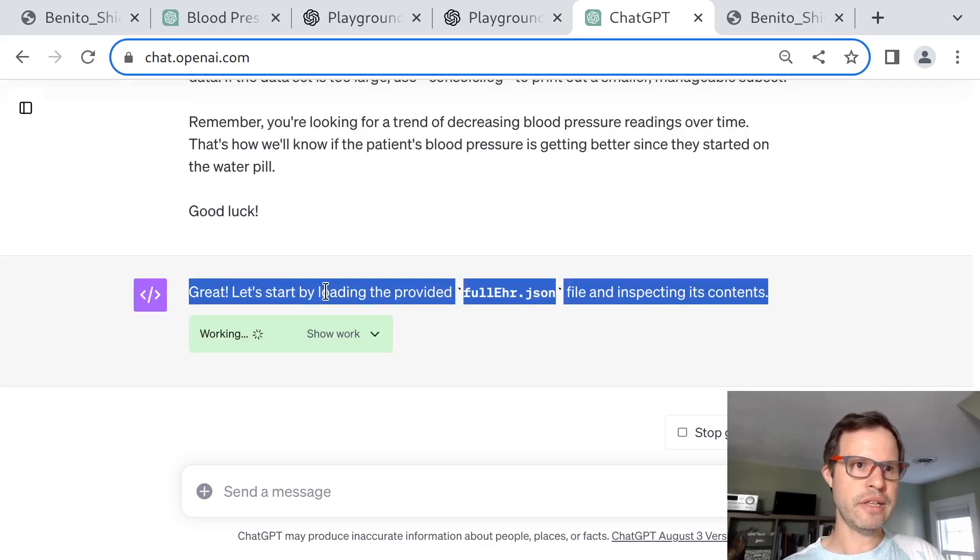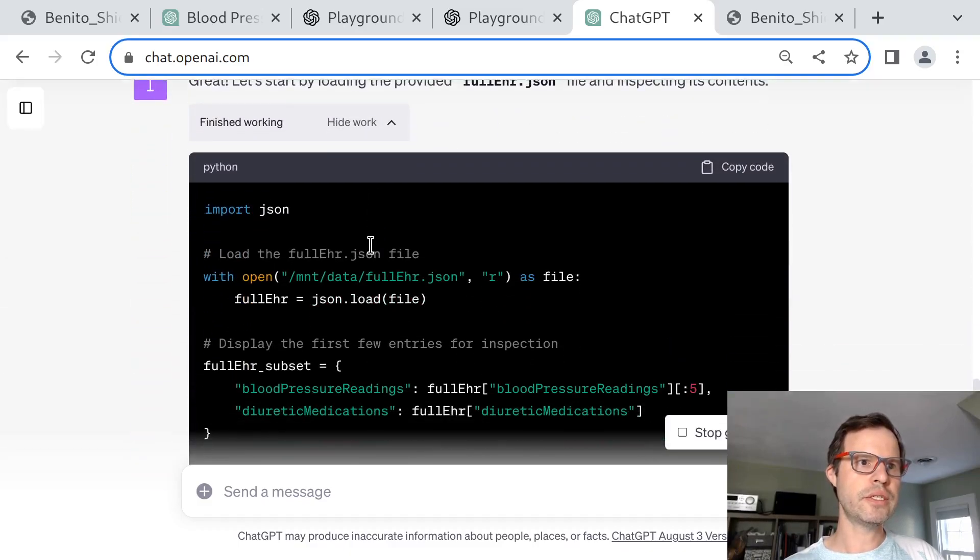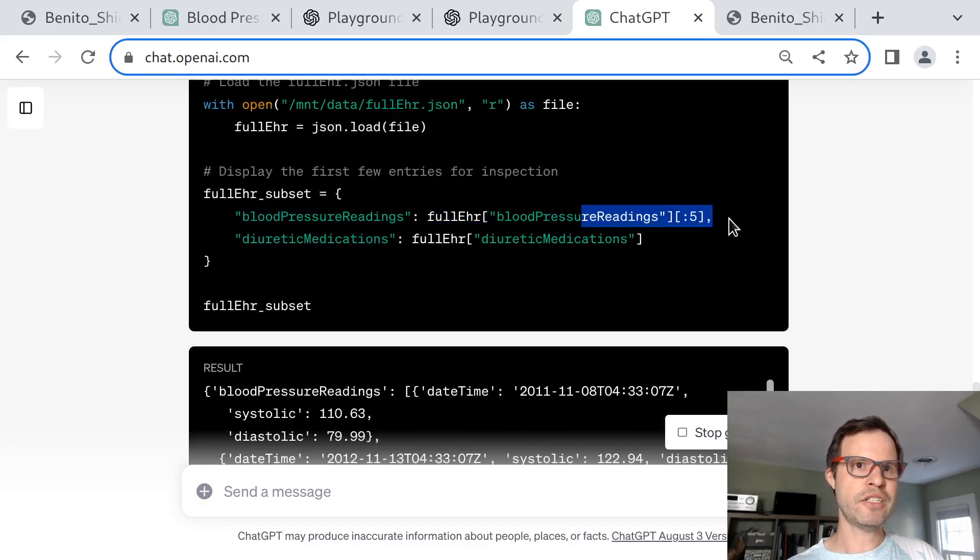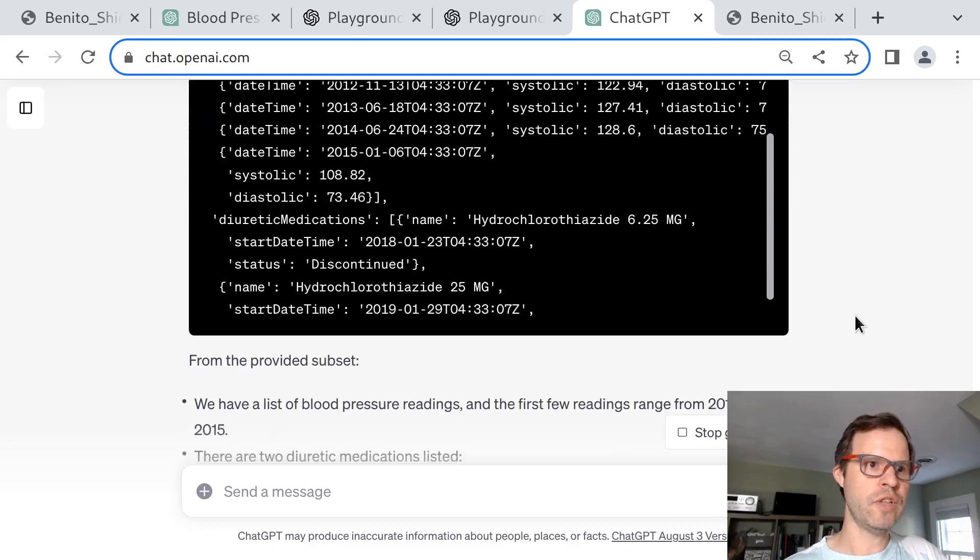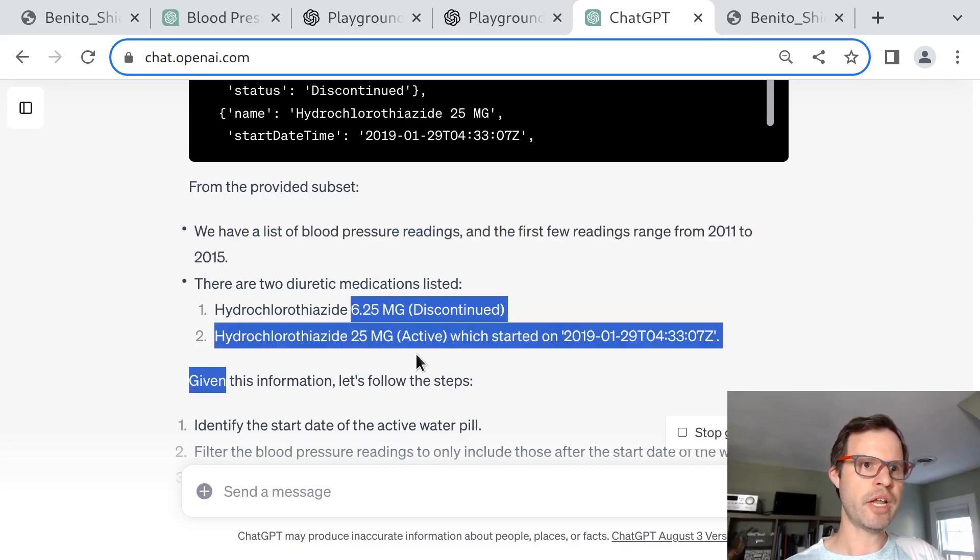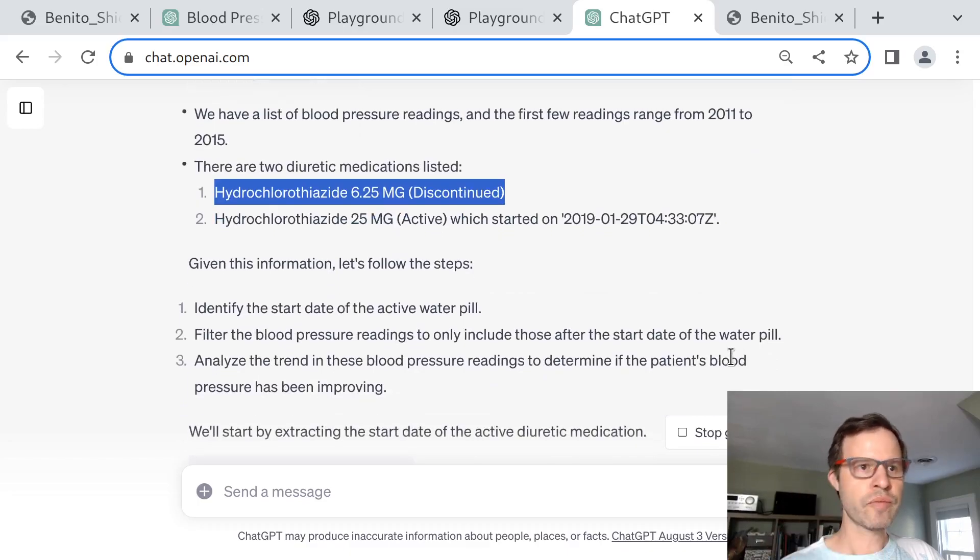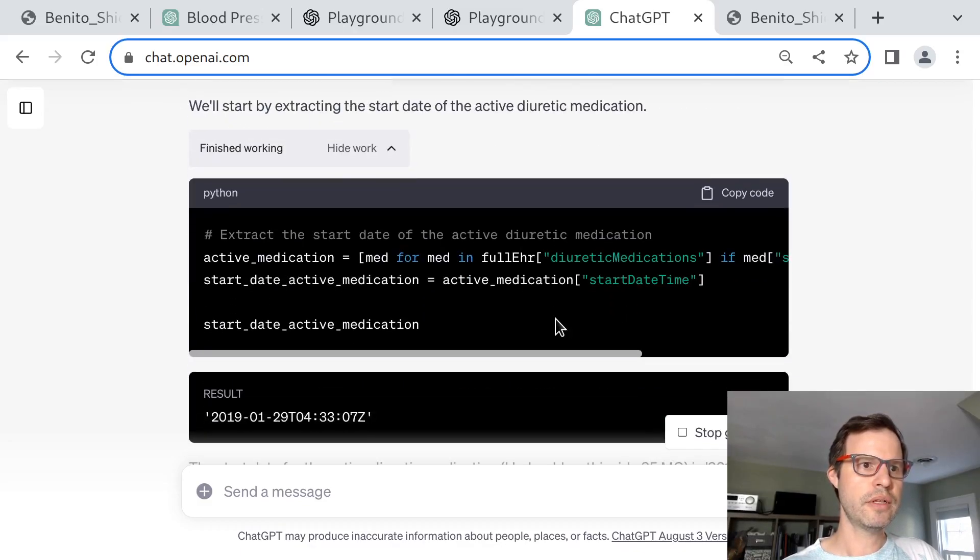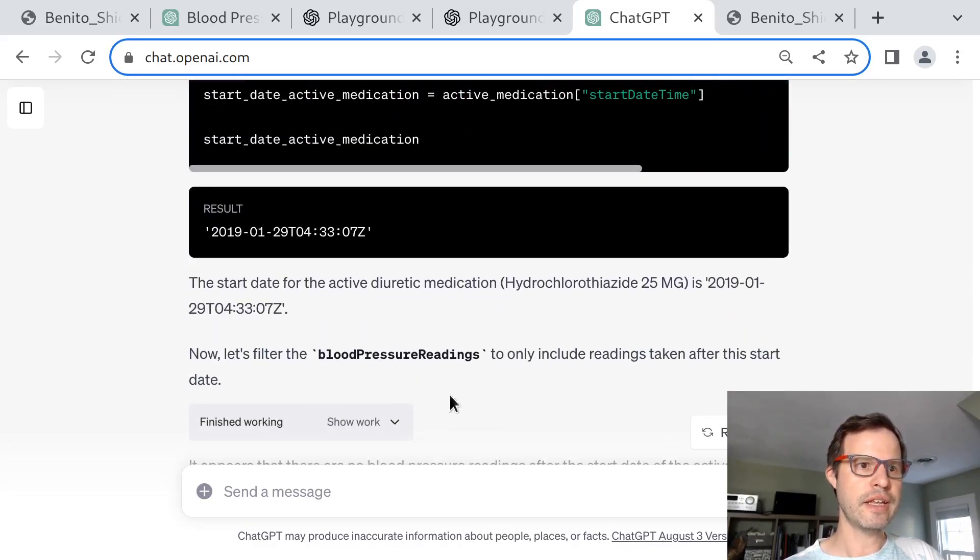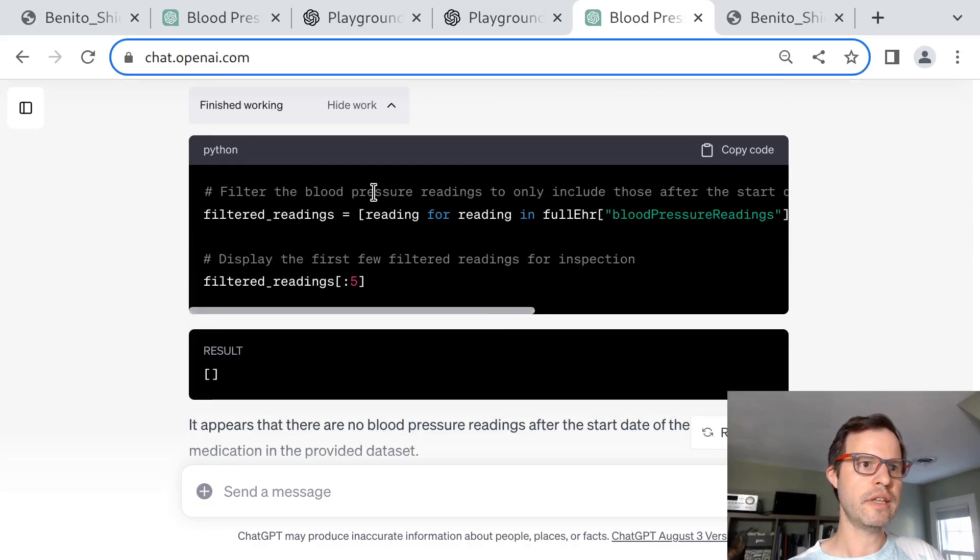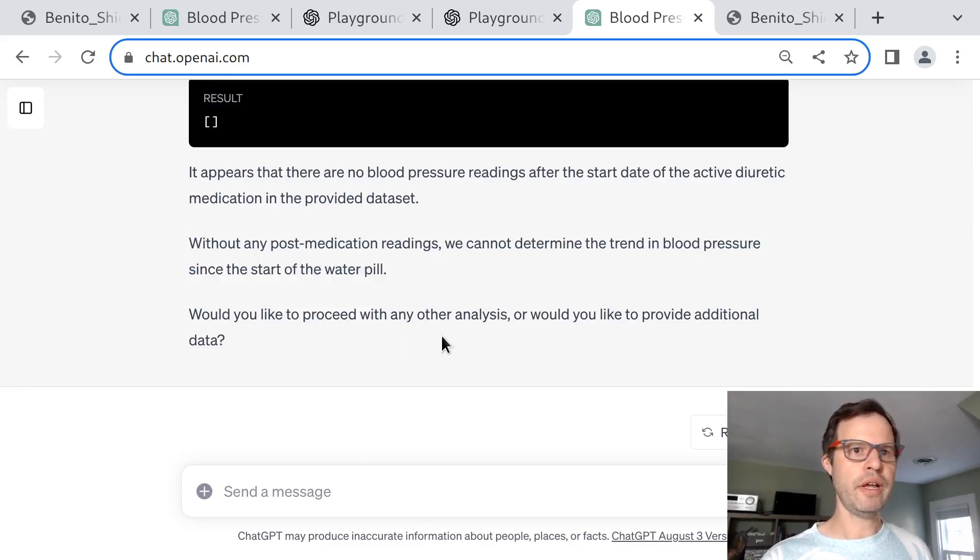We'll cross our fingers and put all these things together and see how the code interpreter does with this mission. It's happy to get started: let's look at full EHR.json, start by inspecting its contents. We can see internally what it's doing here is just going to open that file in Python. It's going to extract and print out that data subset, and it's going to limit to just the first five blood pressures to get started because it probably wants to avoid printing out too much information. It doesn't want to overflow its context. It sees we've got a list of blood pressures and we printed the first few. It sees there's two diuretic meds, one of which was discontinued. Given all this information, we can identify start dates, filter the blood pressures, and so on. It's going to extract some information about the active meds. It's going to see there was one that was started in 2019. It's going to filter the blood pressure readings to only include the ones from after this date. It's going to take this filtered list. It got none. And it says, without any post-medication readings, we can't determine the trend in blood pressures since the start of the water pill. Do you want to proceed with any other analysis or provide any additional data?